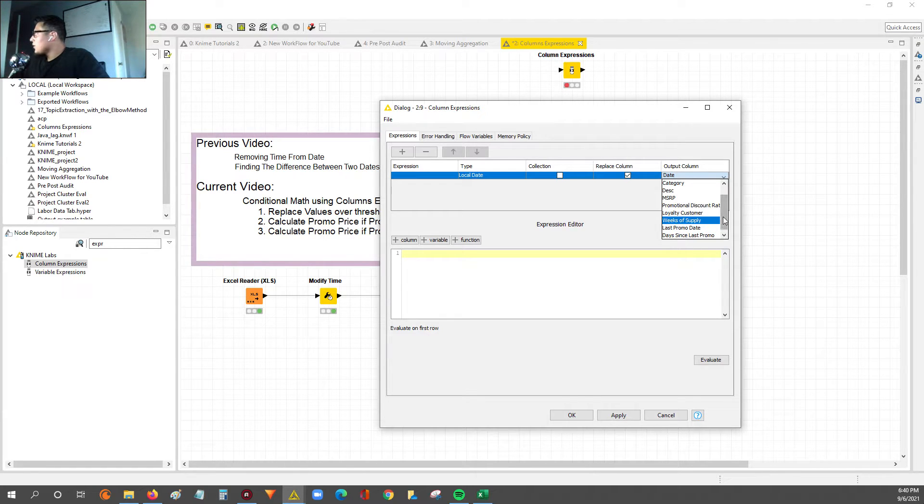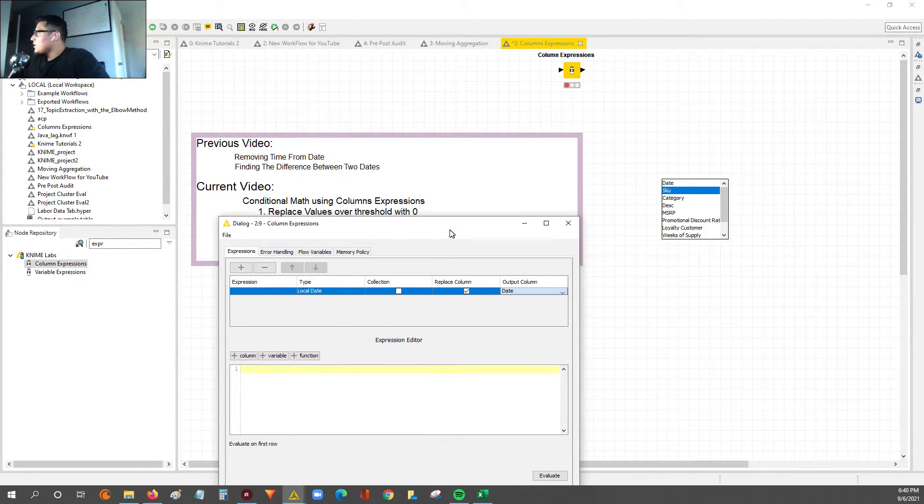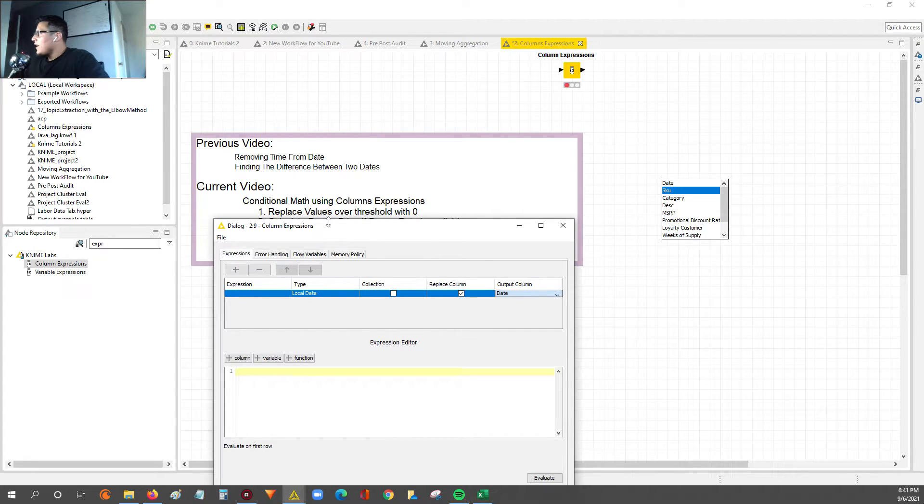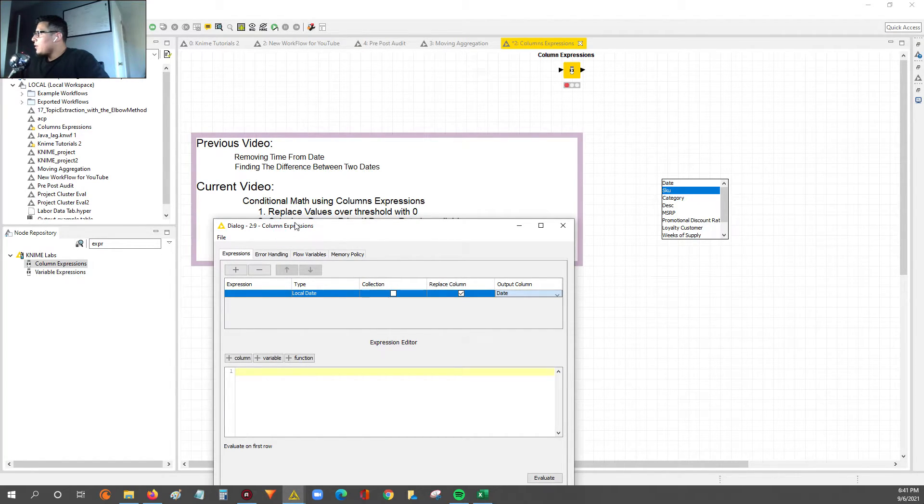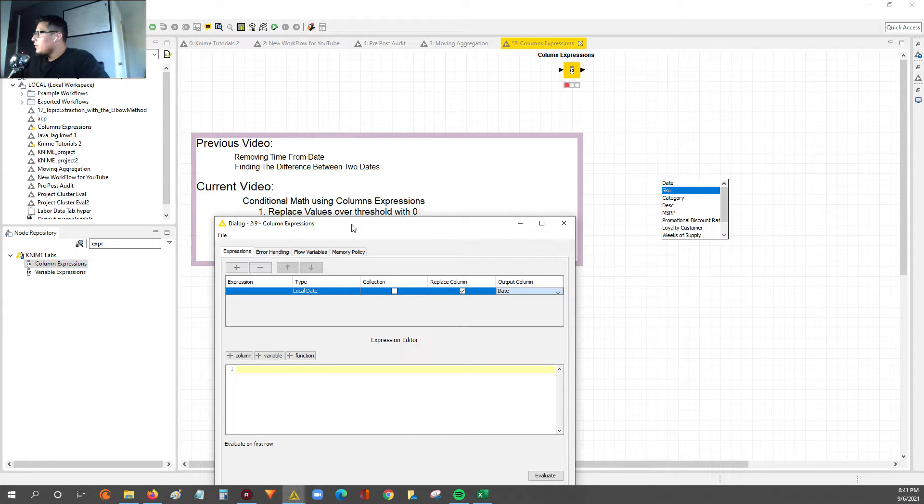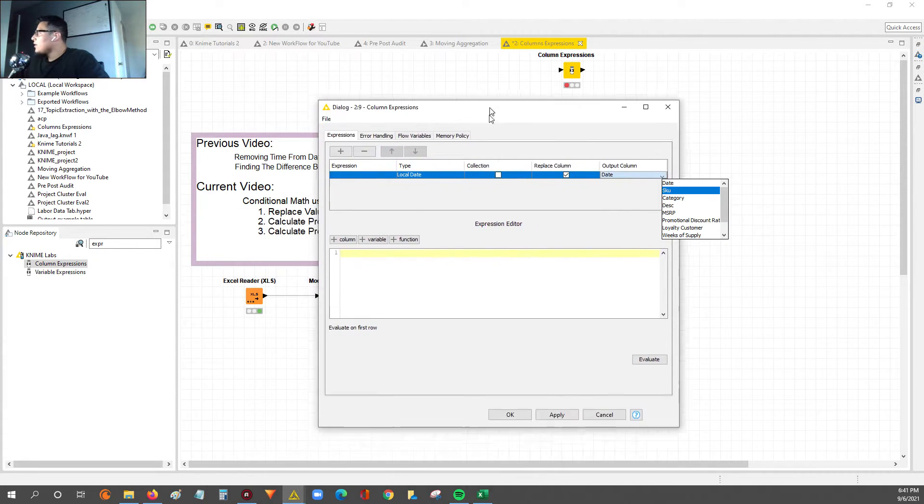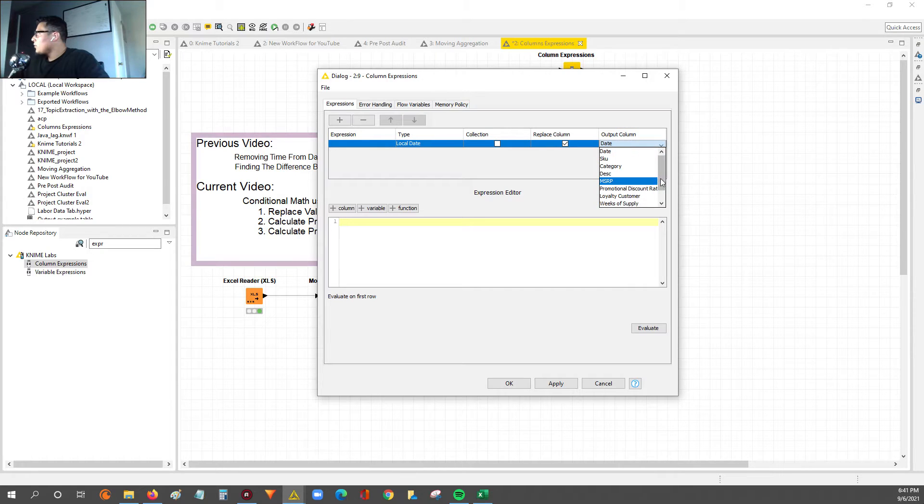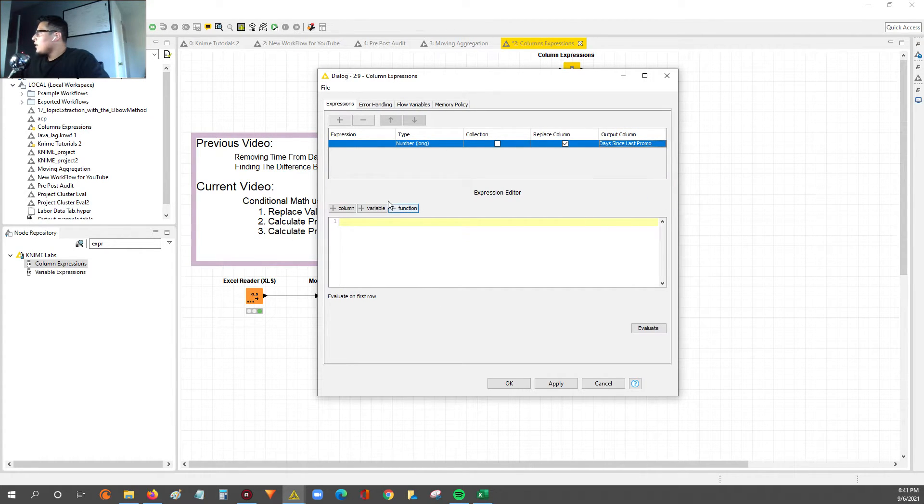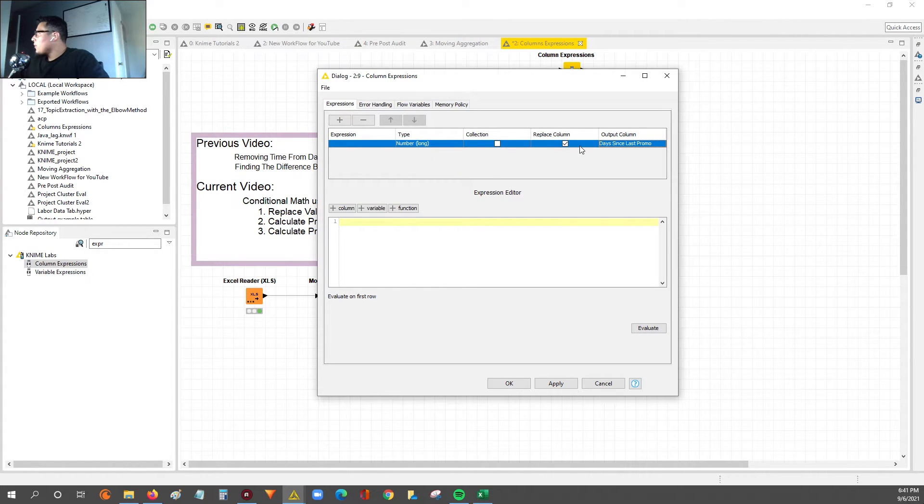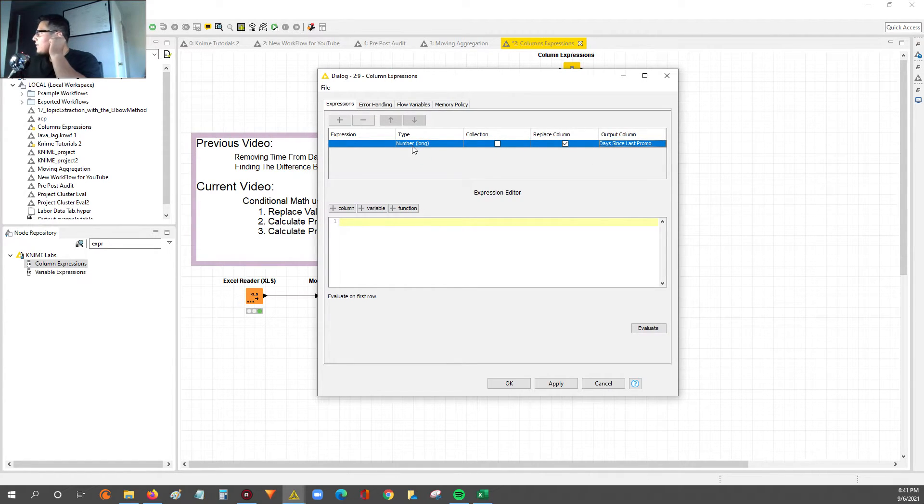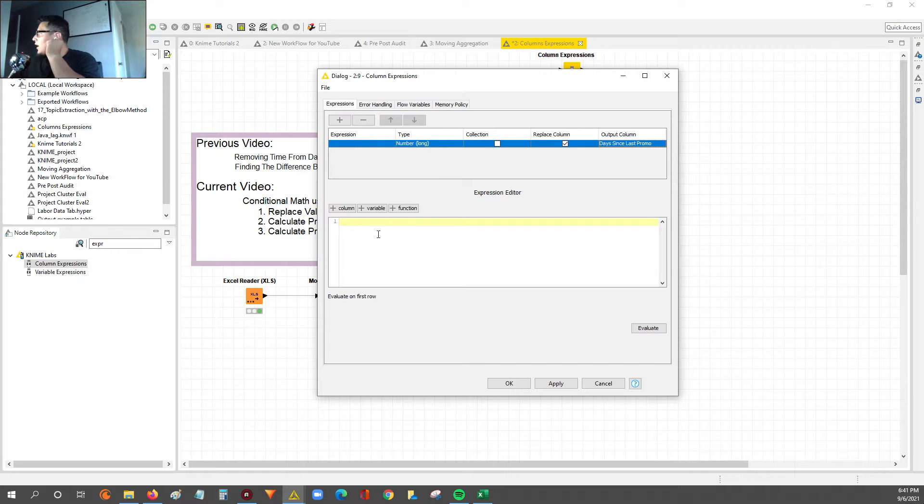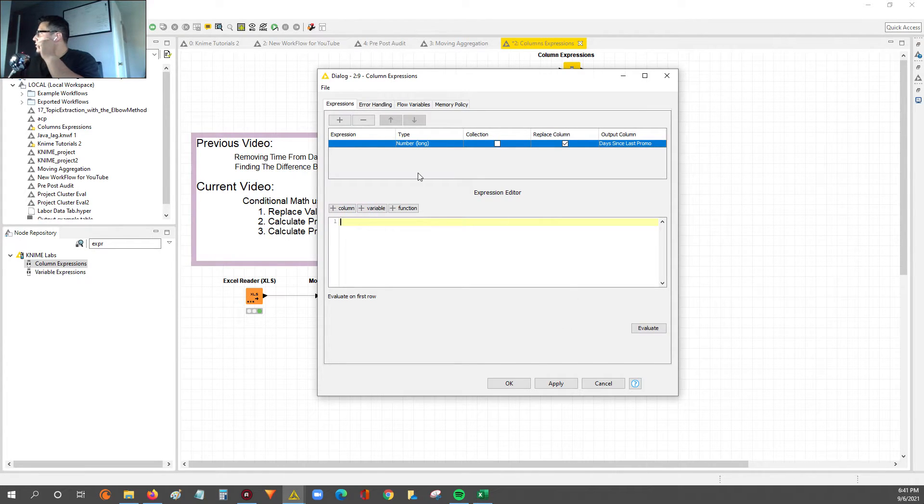But you also have the option to take a column and run conditional math and replace the output of it. If you just click replace column, now this output column name becomes a list of the current columns within your data set. So what we're going to do is, since our goal is to take the values, the day since last promo that are absurdly high that we know aren't real, we want those to be replaced with zero. So we're going to say replace column, day since last promo.